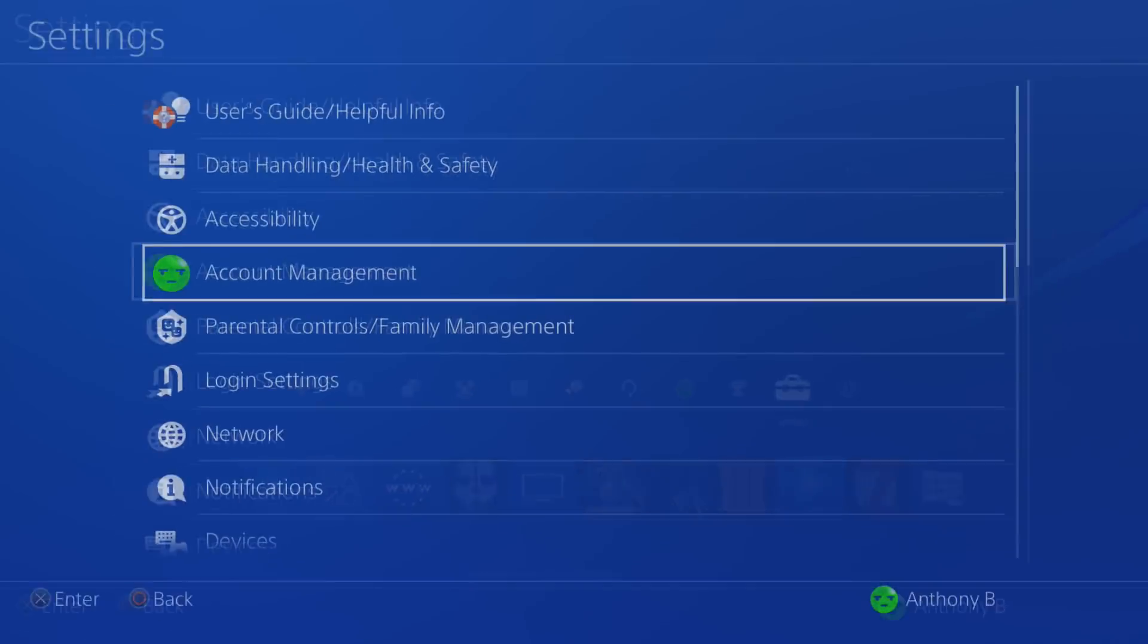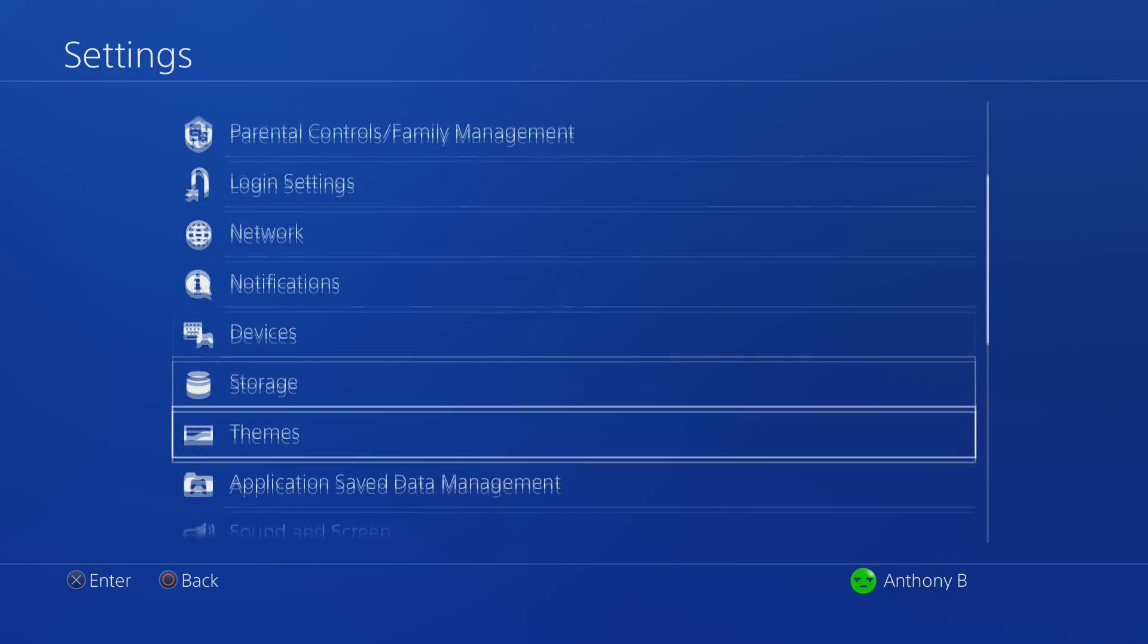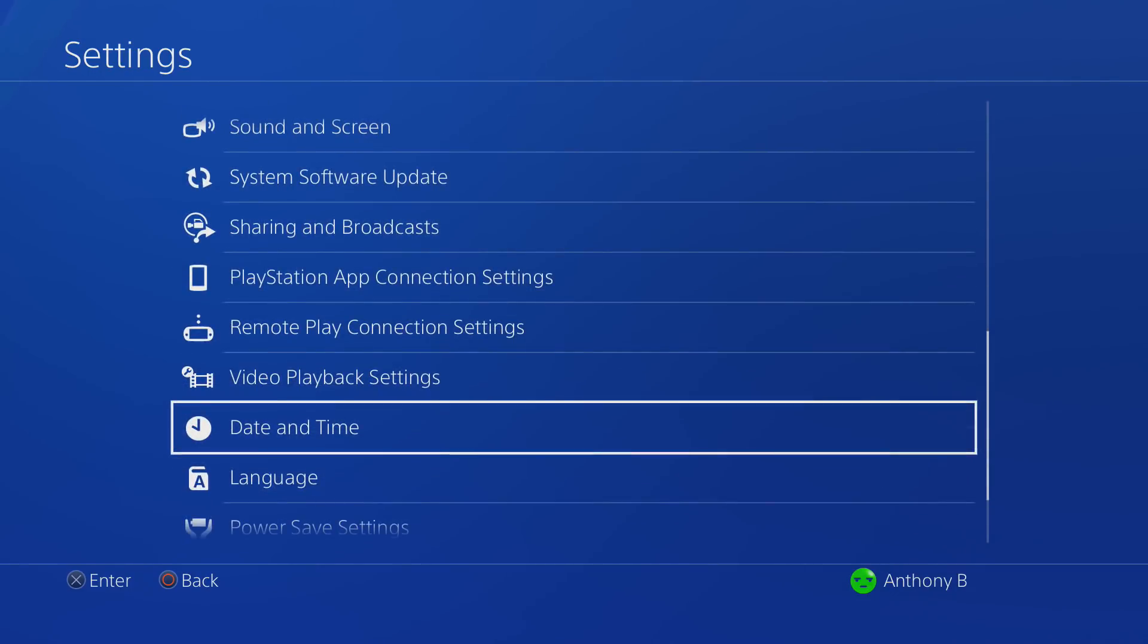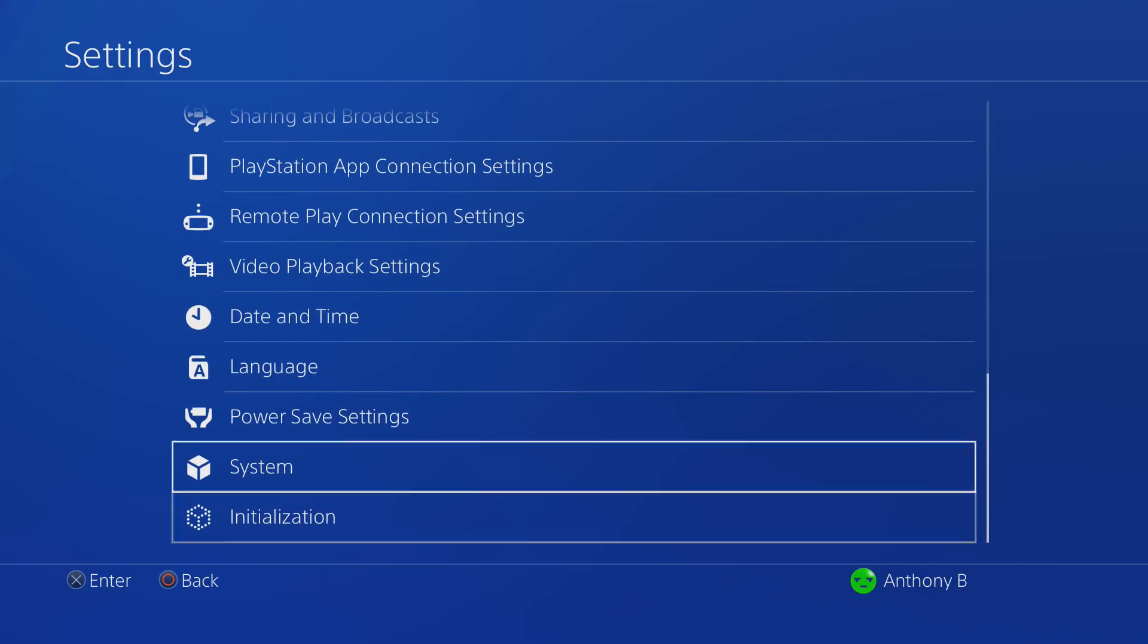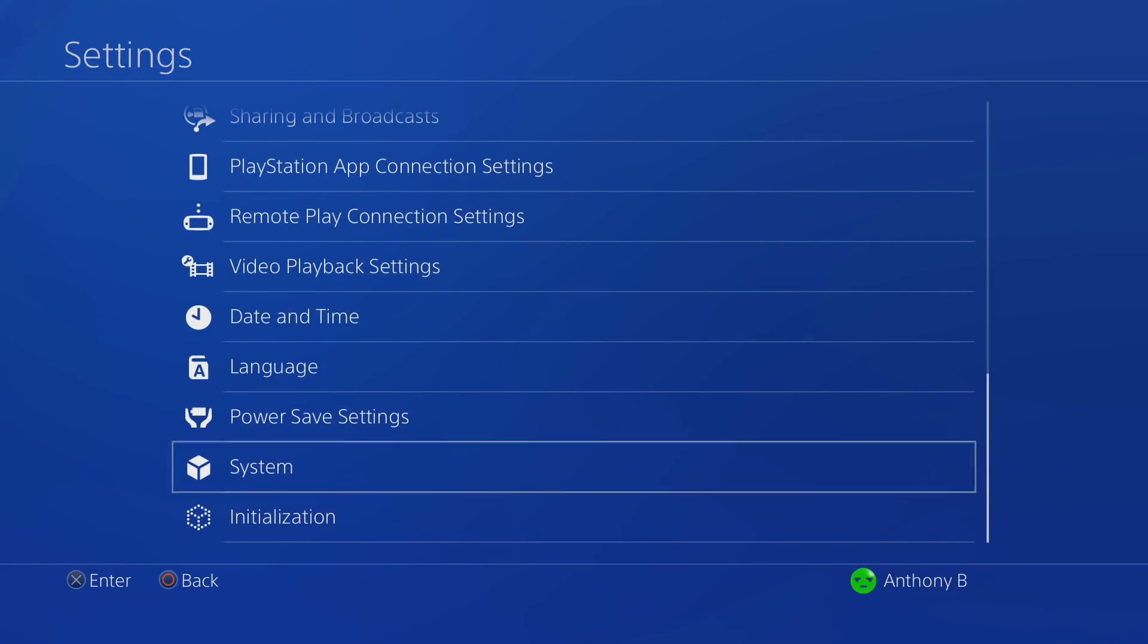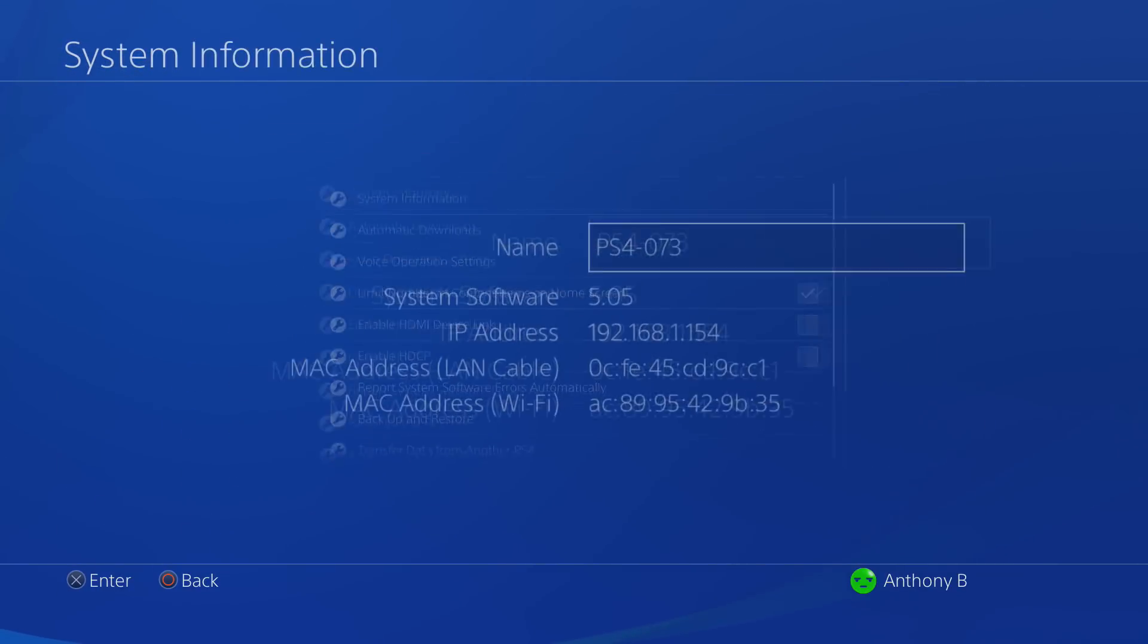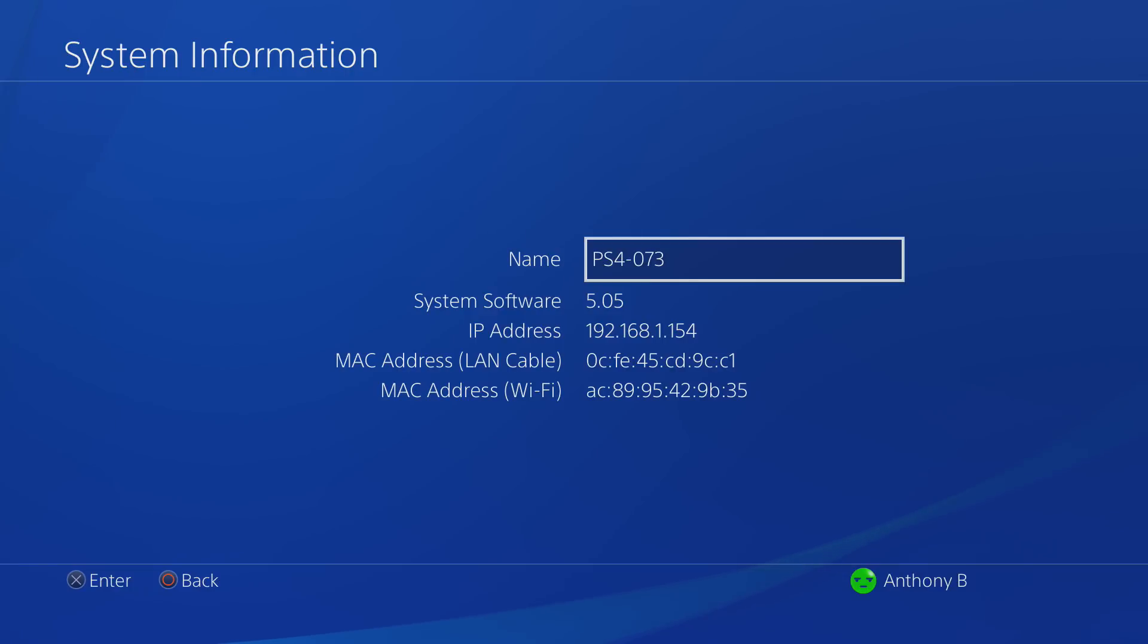Just make sure that you are on the 5.05 firmware. If you're not and you're lower, you can go ahead and update the firmware to 5.05. If you are higher than it, you're going to need to wait for your firmware to be exploitable.